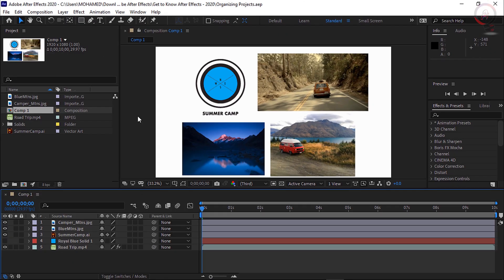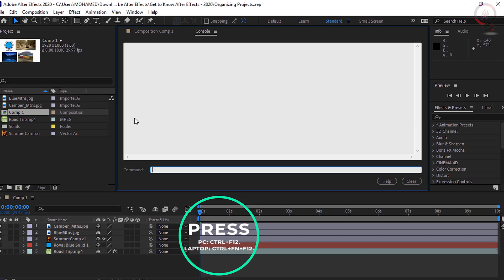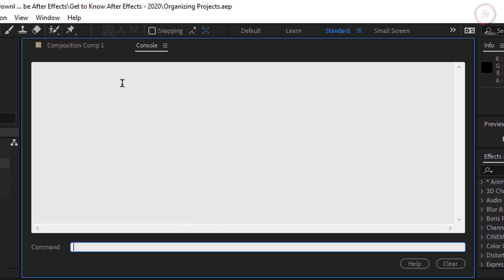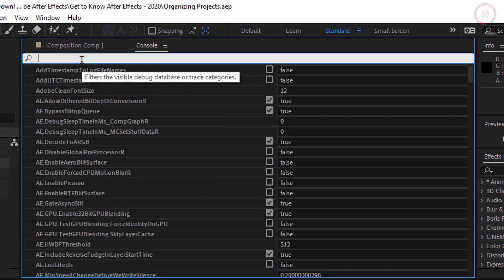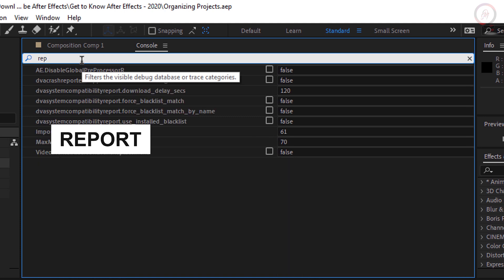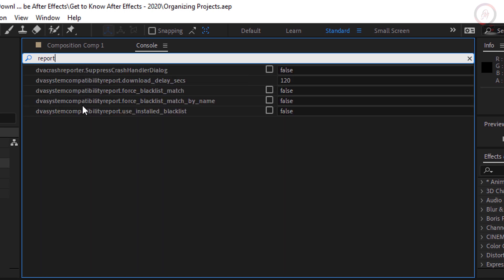Now let's move to After Effects — we will repeat the same steps. With an Adobe After Effects project open, press Ctrl+F12. The console window will pop up. If you're on a laptop and don't get the console window, press Ctrl+FN+F12. Now click on the 'More Options' icon and choose 'Debug Database View'. Now search for 'report' and go to these options and make sure to uncheck them all.